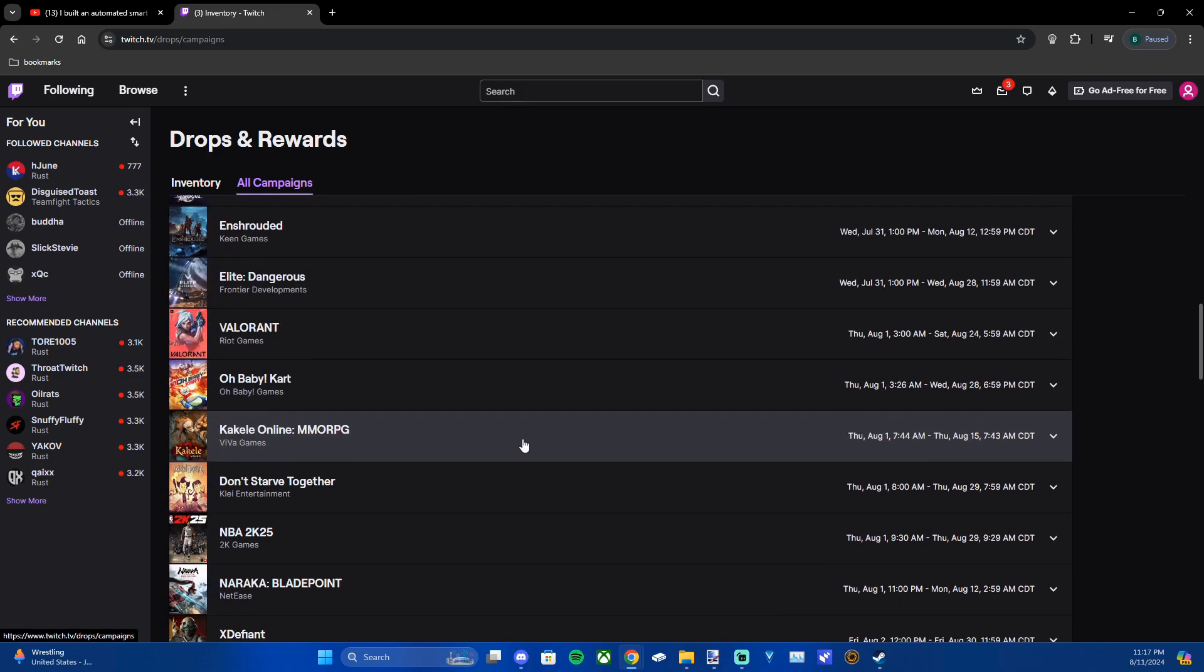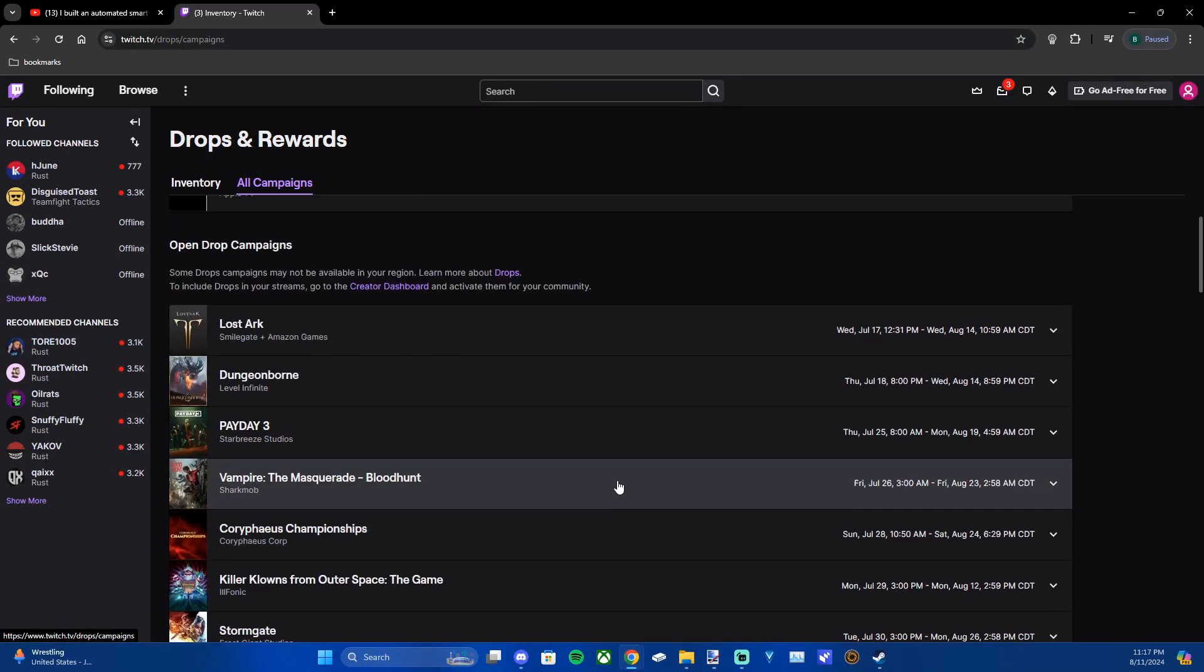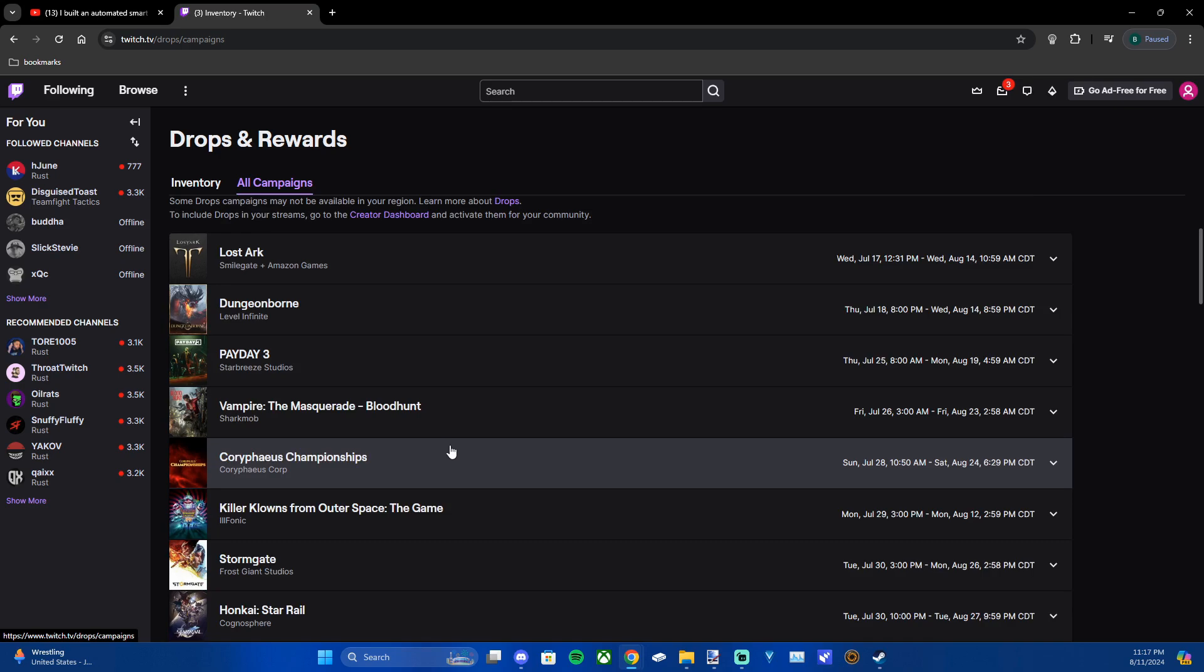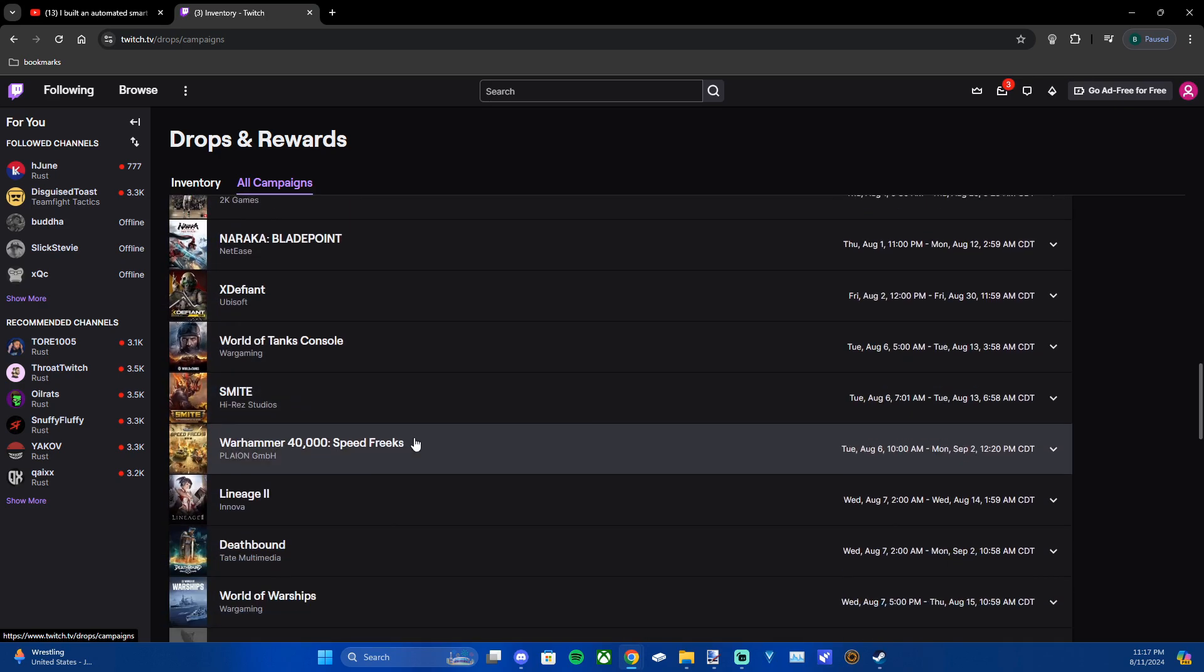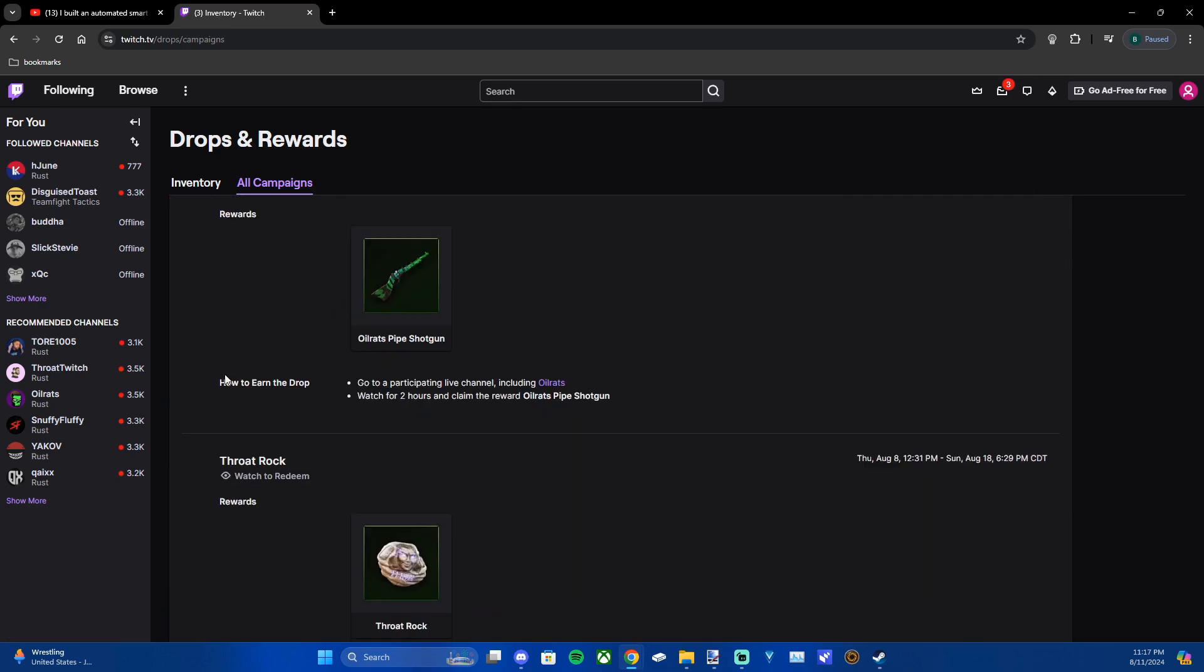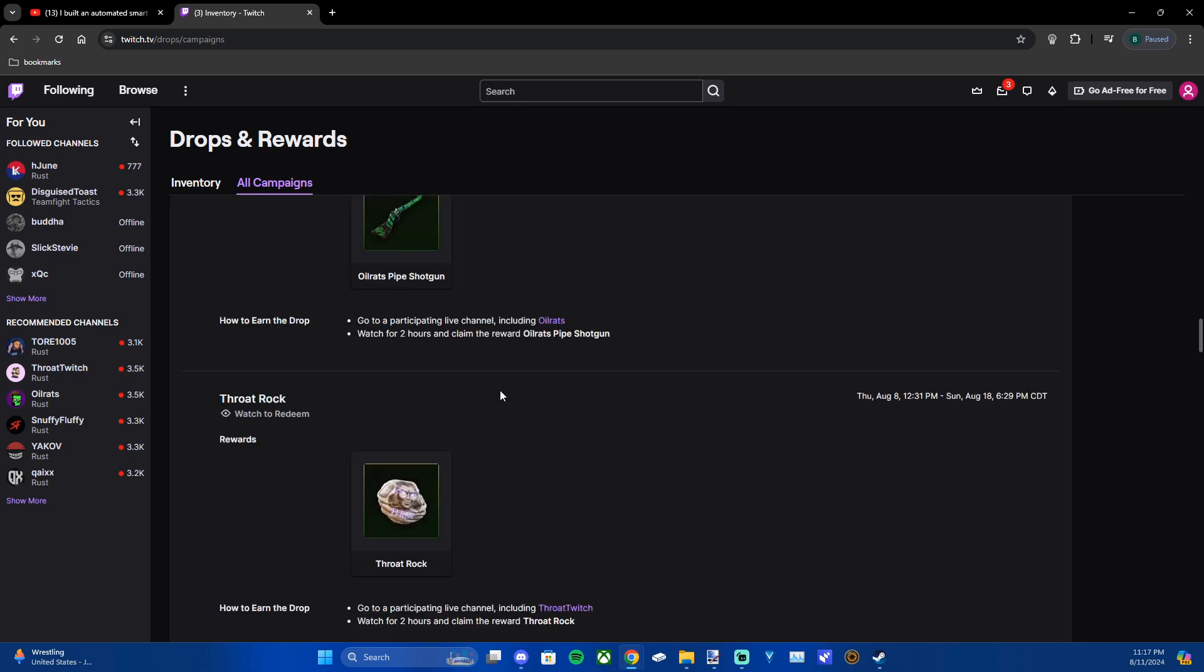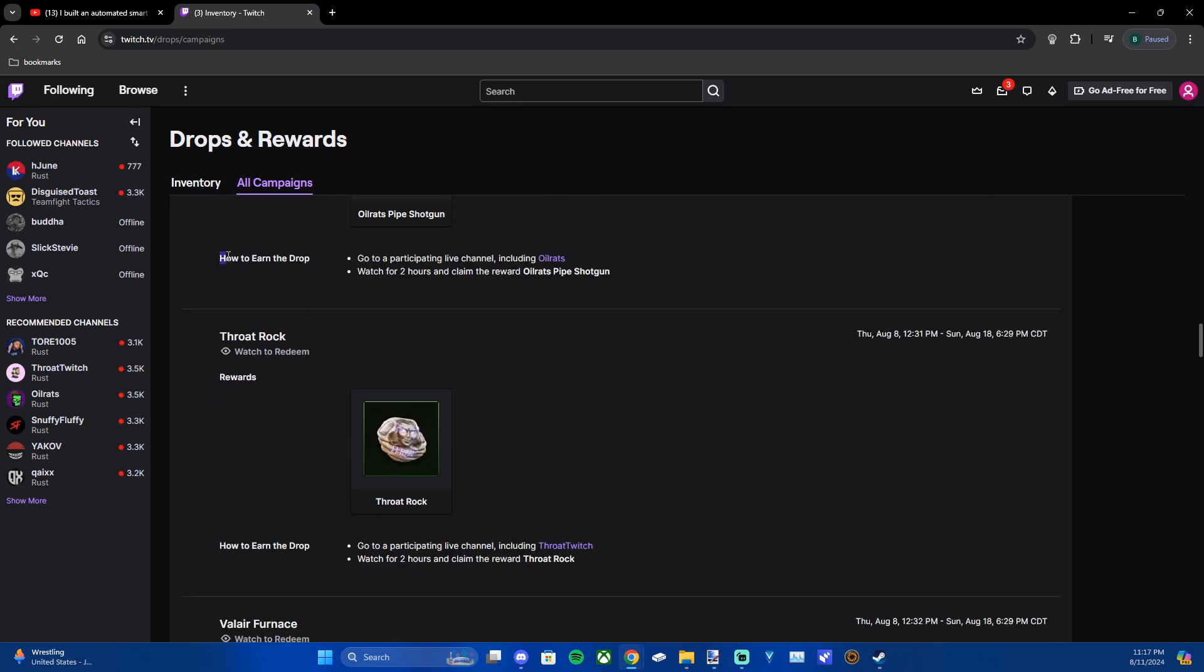So if you'd like to get drops you can find one of the current active campaigns. I like to play Rust so I'm going to look through this until I find Rust. You can look at the rewards, so it's just a bunch of item skins, and then it tells you how to earn the rewards.